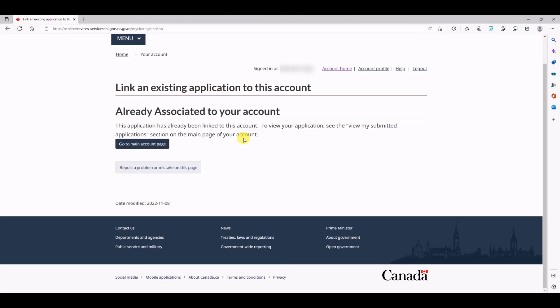So simply open up the forms, open up the application forms that you filled while submitting an application, and try to copy the data from there and try to fill it in this form. Once your data is correct, definitely you will find your application.